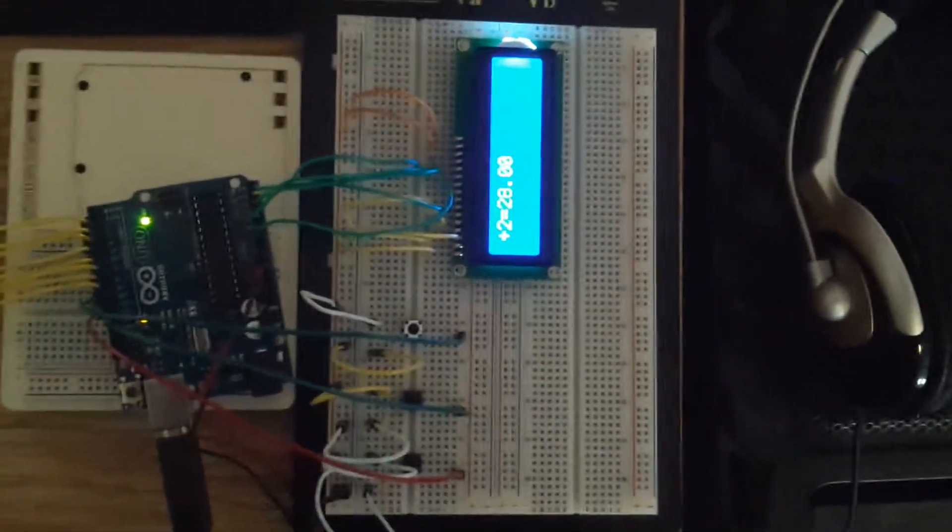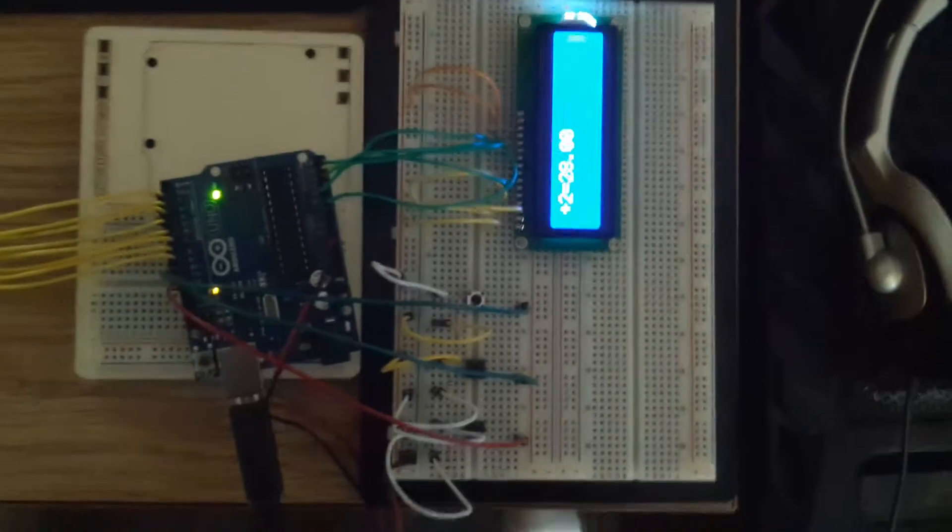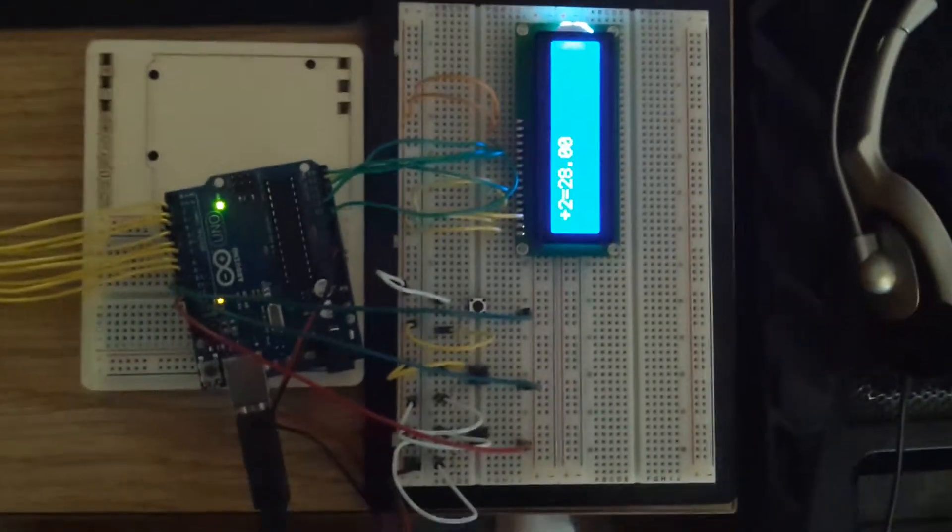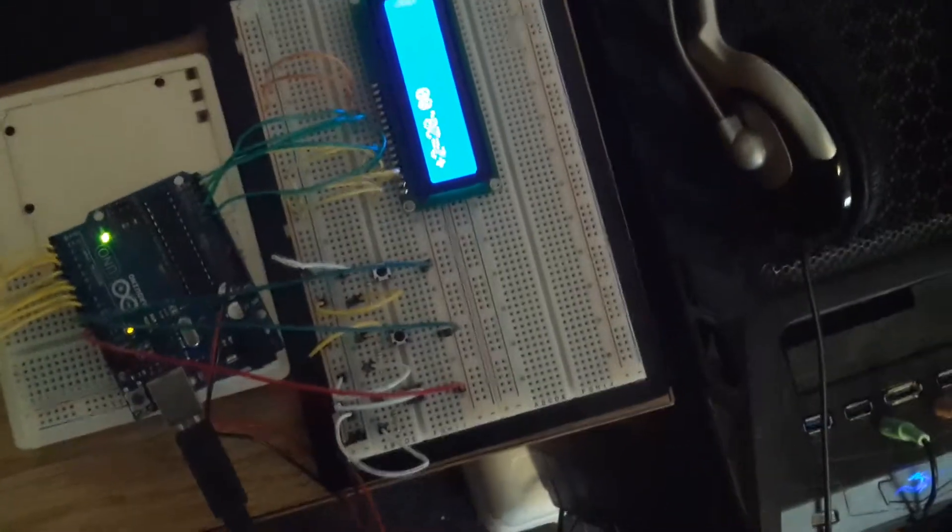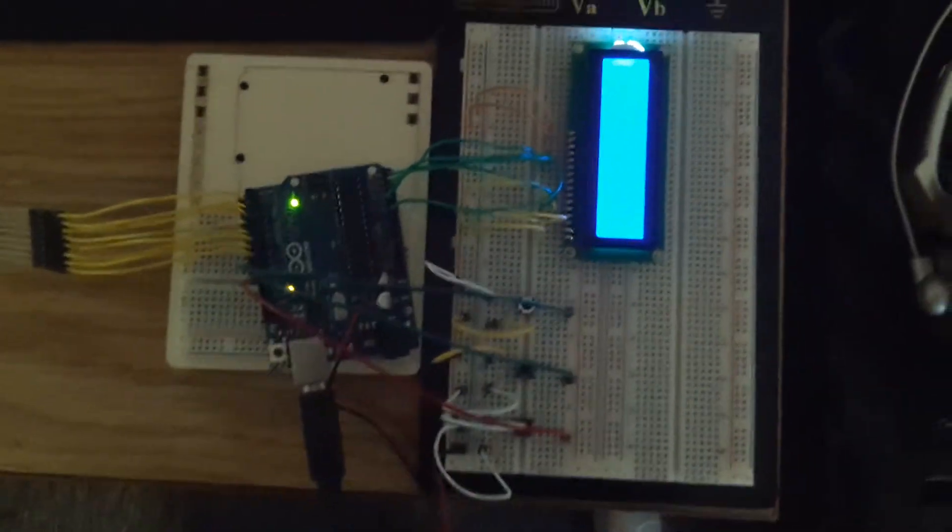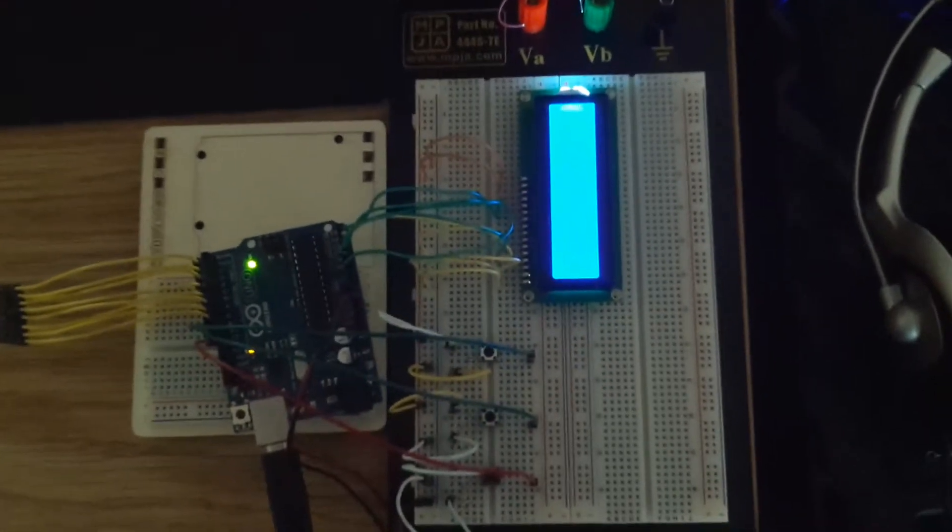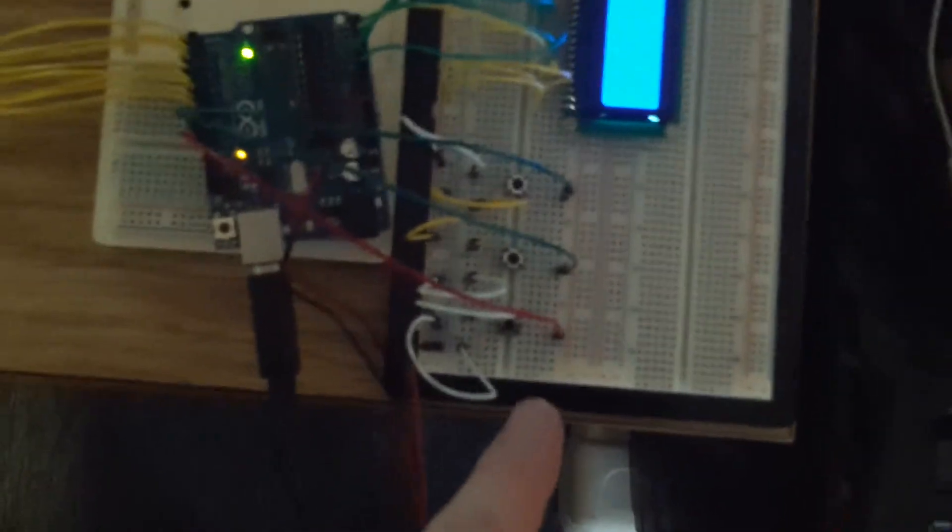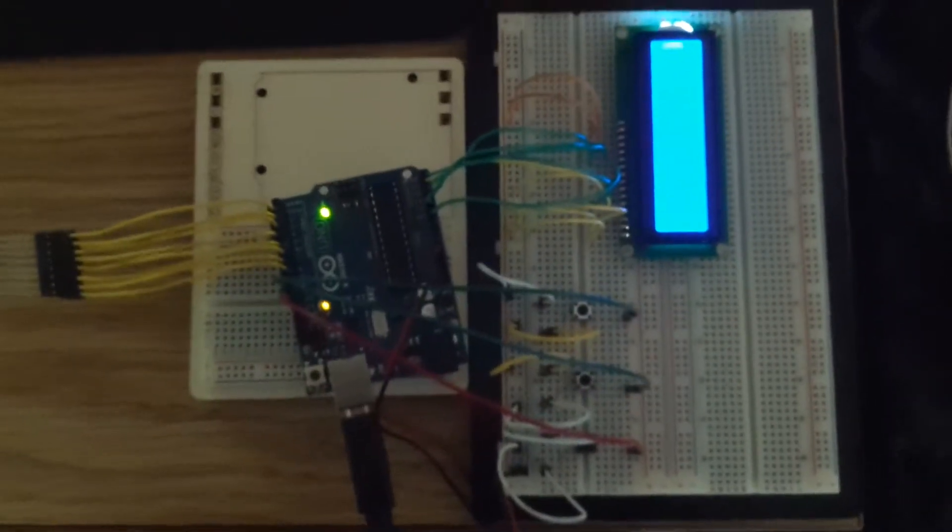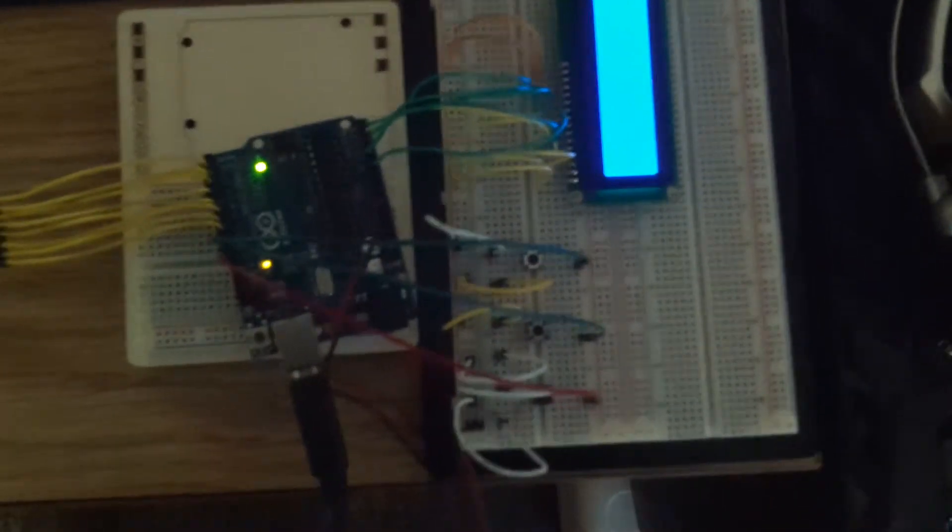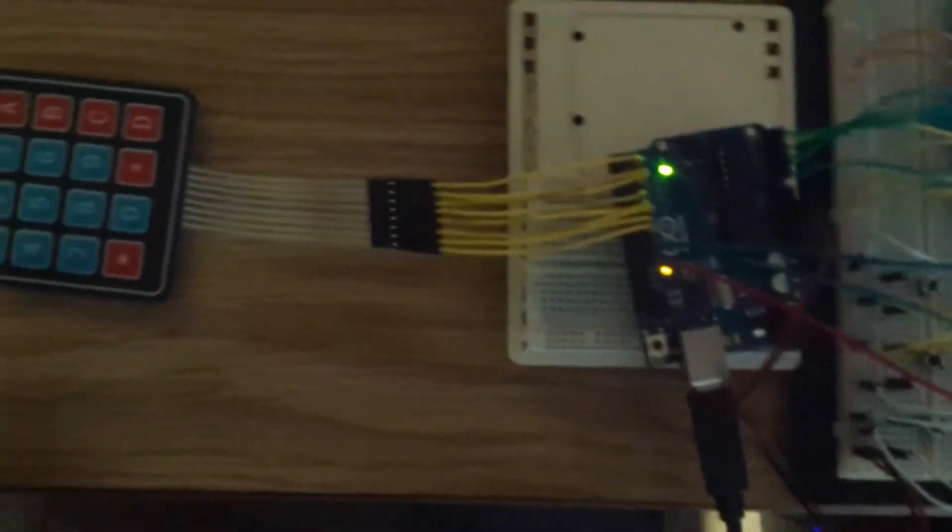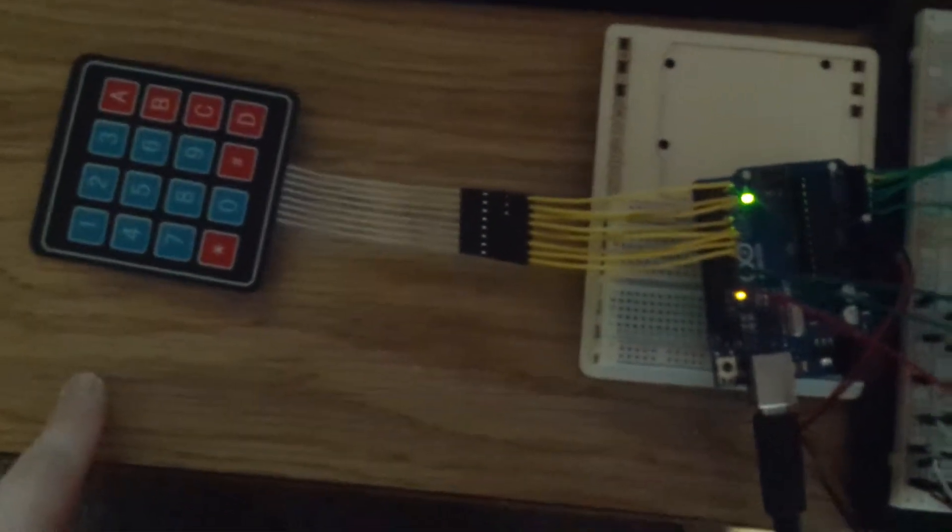I think what I'm gonna do is add in an all clear function, which is probably going to be something like A key and then equals to give an all clear, and it clears the variables out too. But yeah, I'm gonna add in a few more functions. I think I might be able to squeeze one more button onto here, which means I can get however many functions. I'm gonna try to add in log.